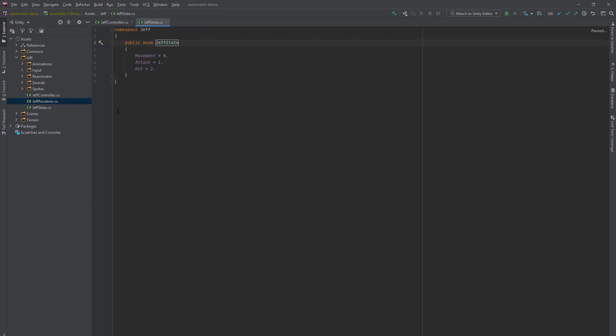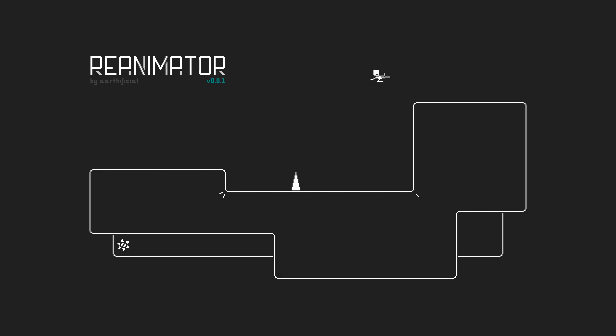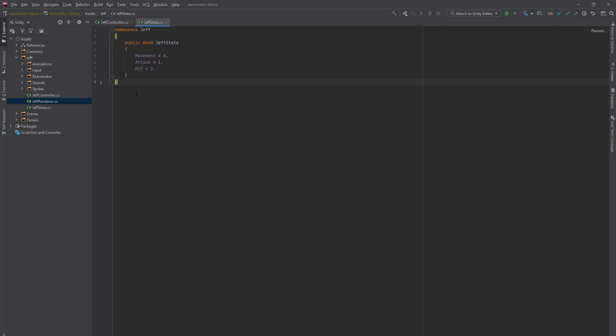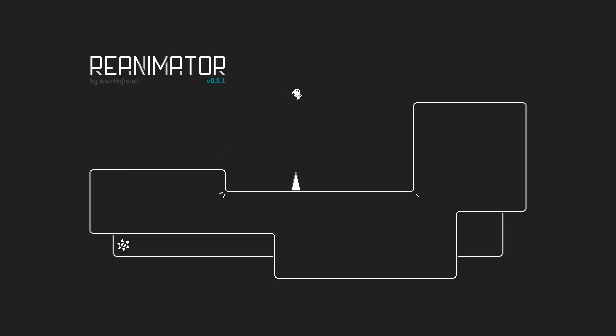Our player can be in three possible states: Movement, attack, and hit. Please note that these states have nothing to do with animations. They help me model the gameplay and make sure that the player cannot do something they're not supposed to. For example, when dashing, the gravity stops affecting you. You cannot jump, you cannot move, and you regain control only when the dash has ended.